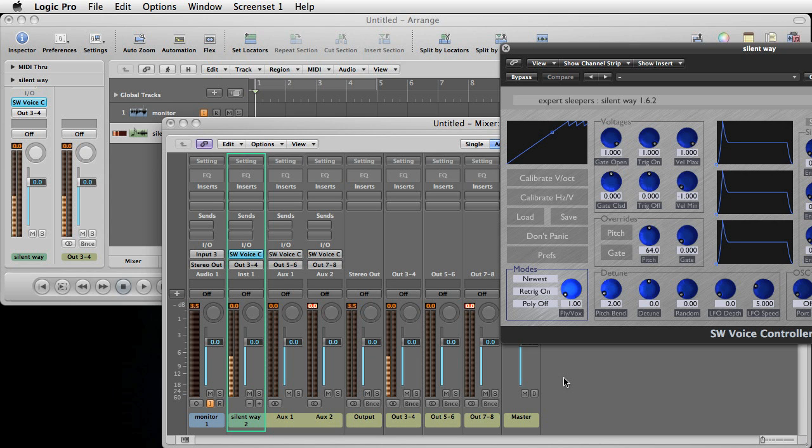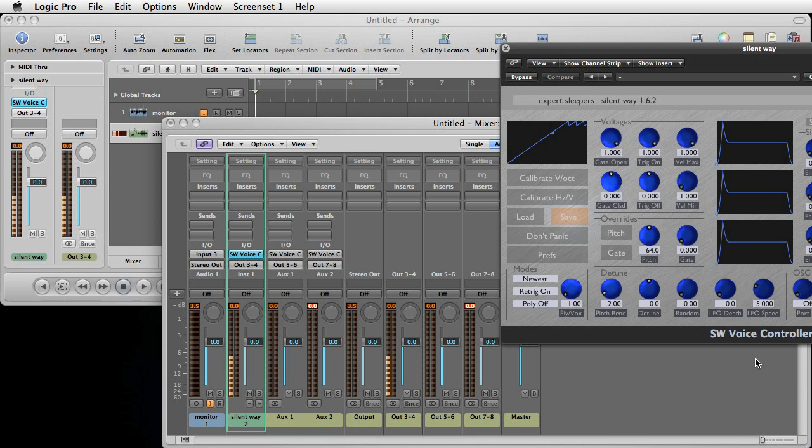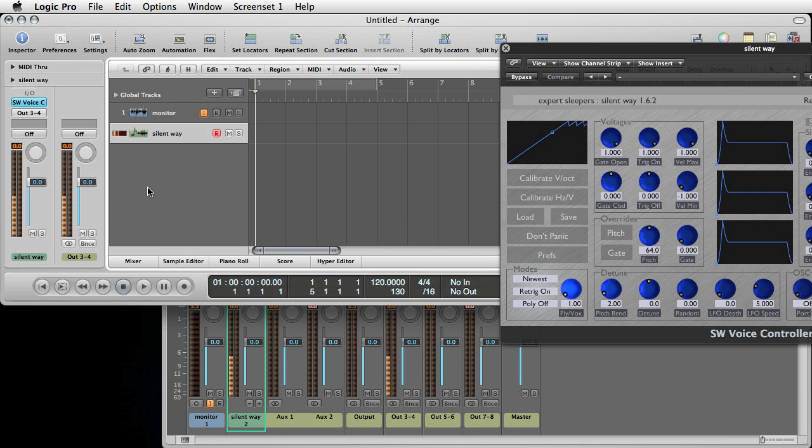So in the future to save having to go through this process again, what you can do is save the calibration now as a text file, press save here. Save it to the desktop. We call it calibration.txt by default. And then next time you want to use a voice controller plugin, you can just add a new software instrument track.